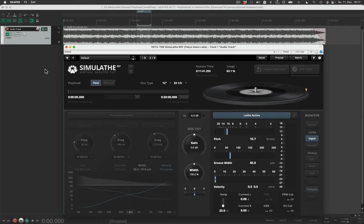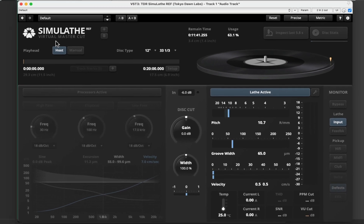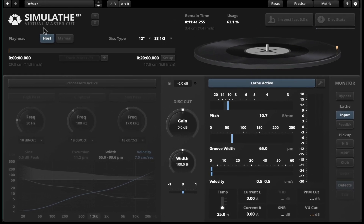I created a new session or project in my DAW and a new audio track. Here I imported this audio file into the track and I inserted the Simulave plug-in on the audio track.